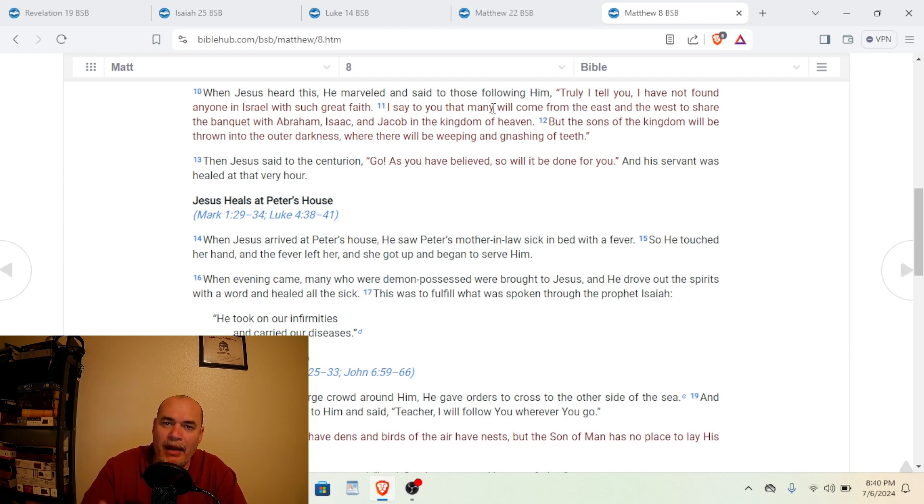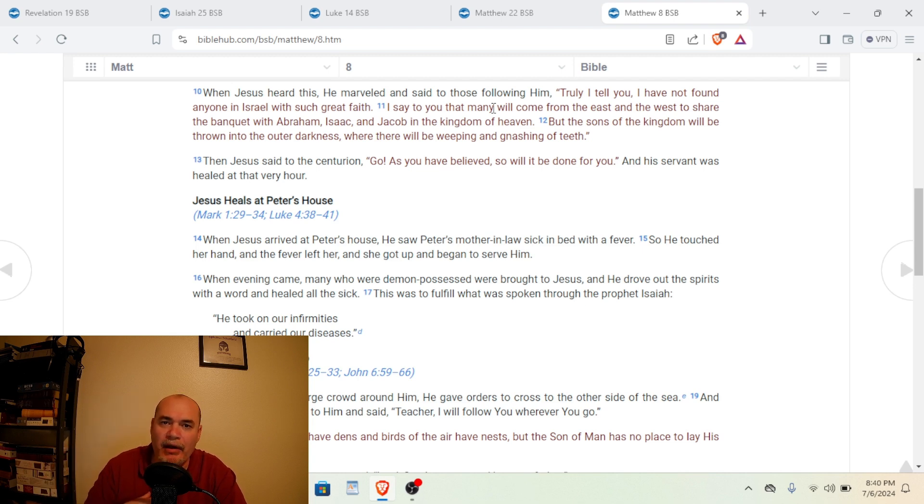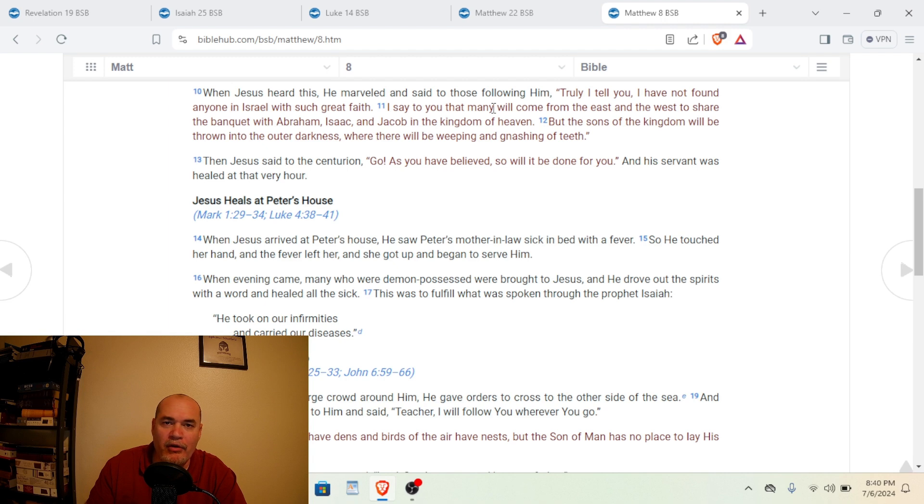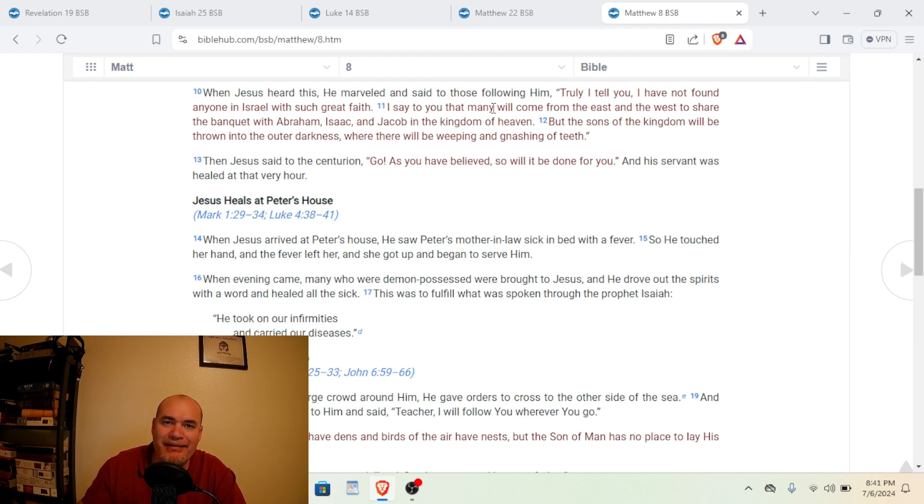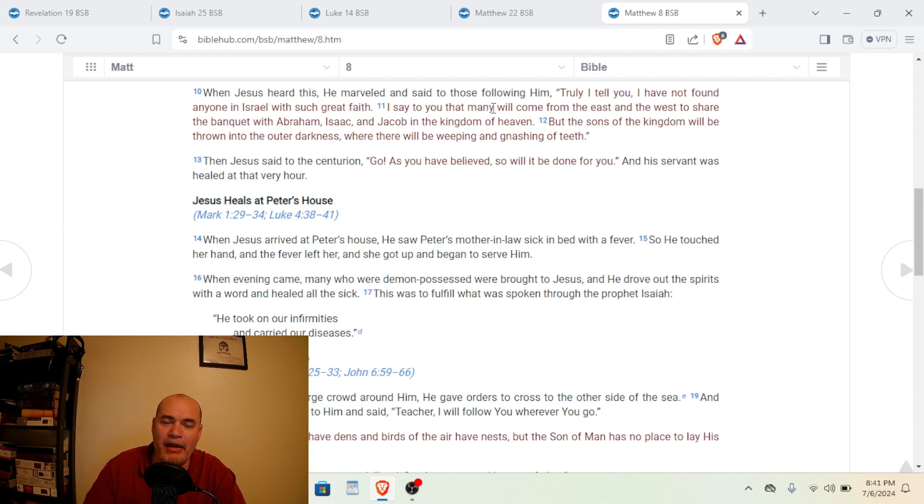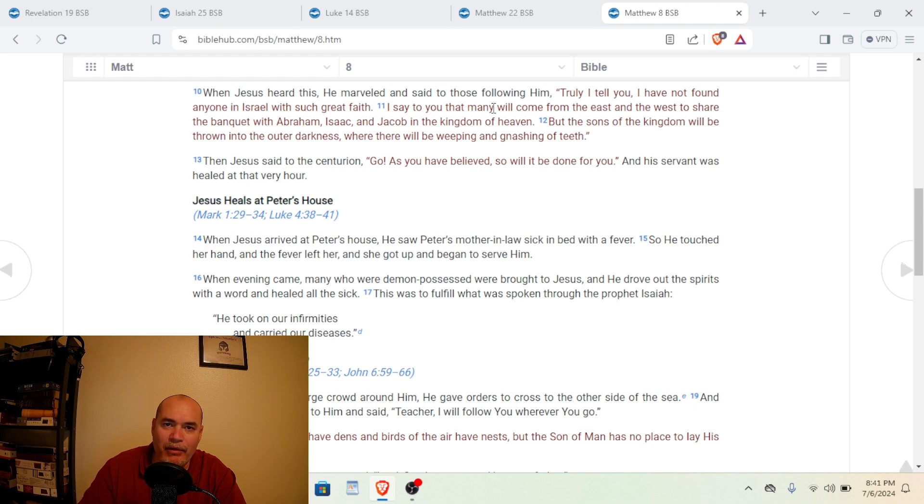They will not make it into the kingdom of heaven because it's not your descent that will get you to heaven. If you are a Jew, just because you come from the seed of Abraham does not guarantee you heaven. What guarantees you heaven is someone paying for your sins. Someone has to pay for your sins. If your sins is not paid for, if your sins is not dealt with, you cannot enter into the kingdom of God.